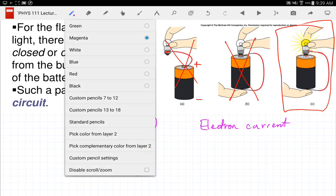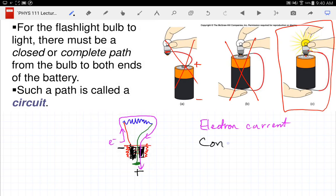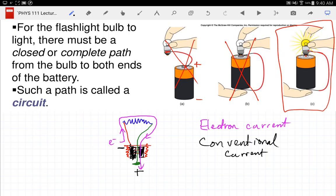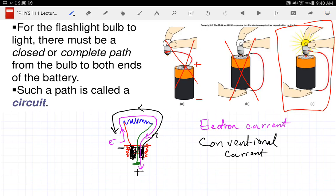Some people talk about this as electron current, but in physics we talk about conventional current. Conventional current is the rate at which positive charge flows. Positive charge doesn't actually flow — it's electrons that flow. But electrons flowing in one direction is equivalent to positive charge flowing the opposite direction. So conventional current goes just the opposite — it goes from positive to negative. When we talk about current, we're talking about the flow of a mythical positive charge.